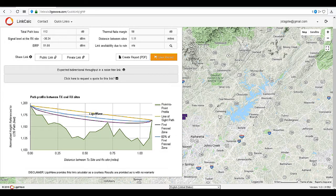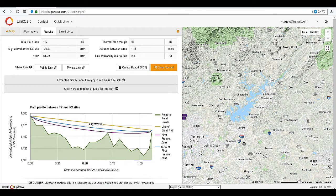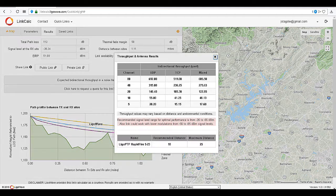Now with a good signal level and a clear line of sight, we can click on the expected throughput link. The expected throughput is broken down by channel width — the higher the channel width, the more power and the higher the throughput.